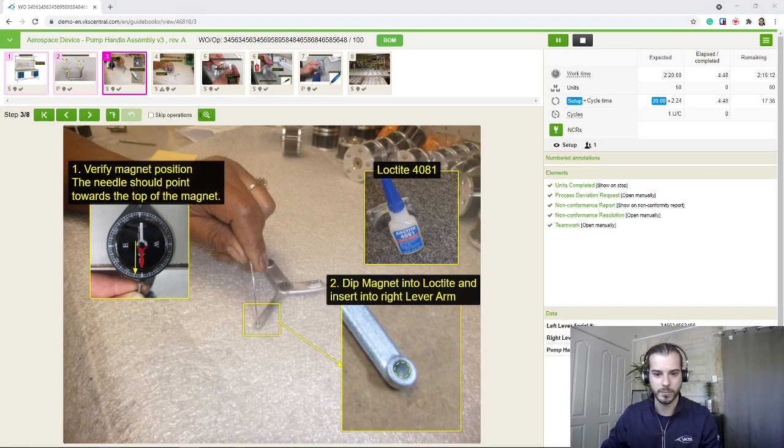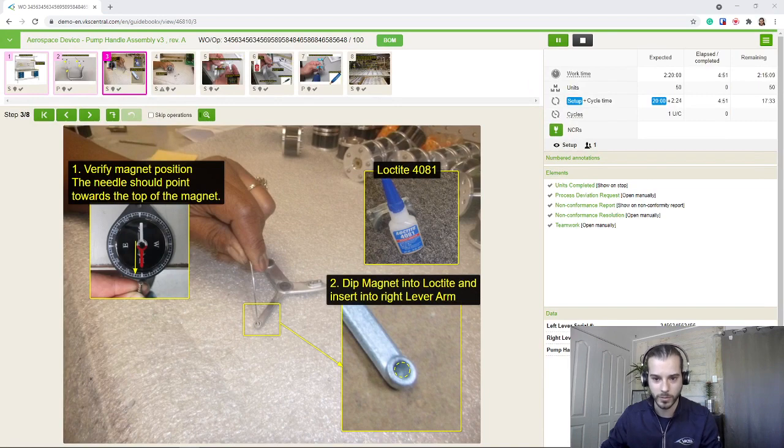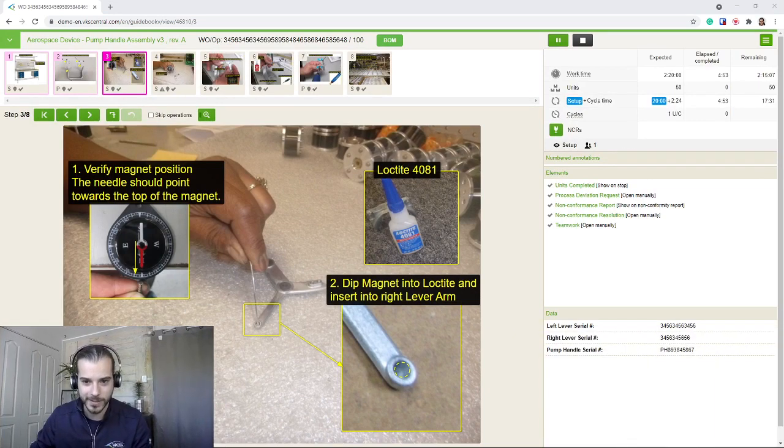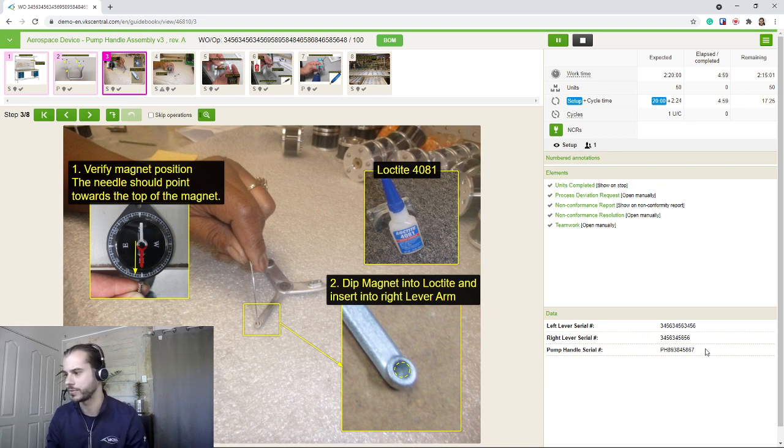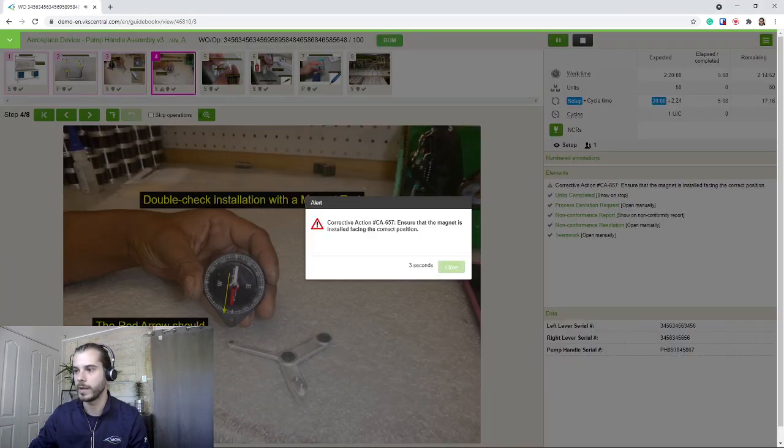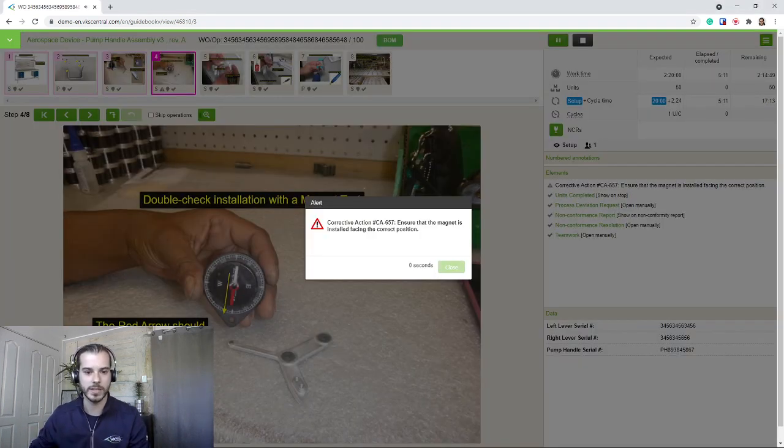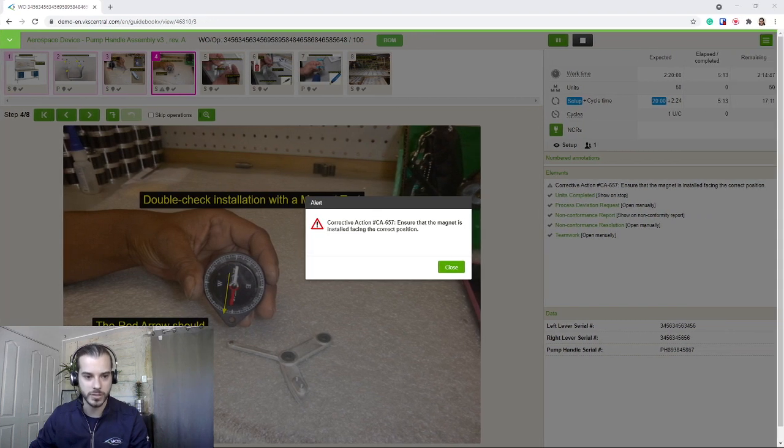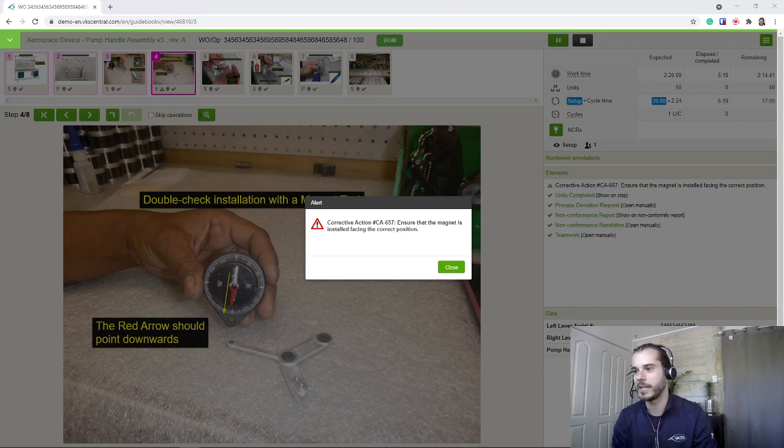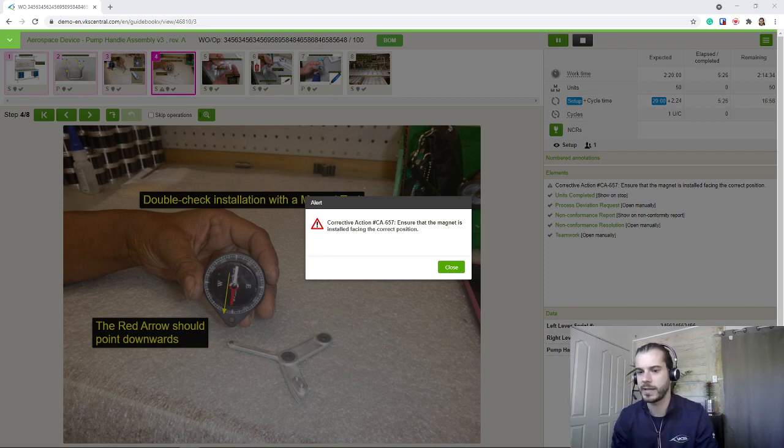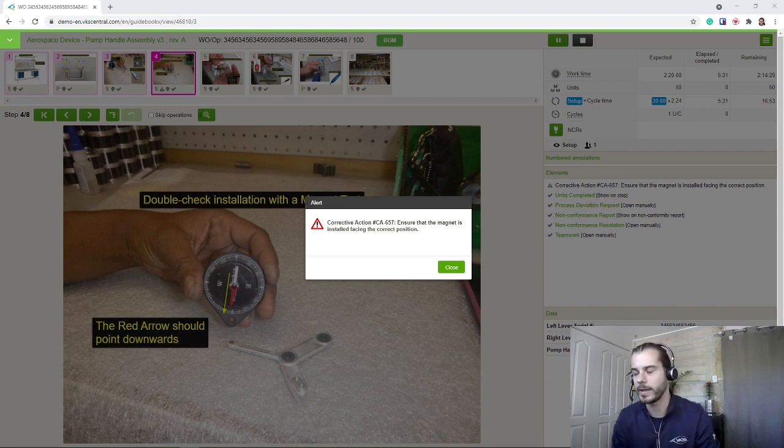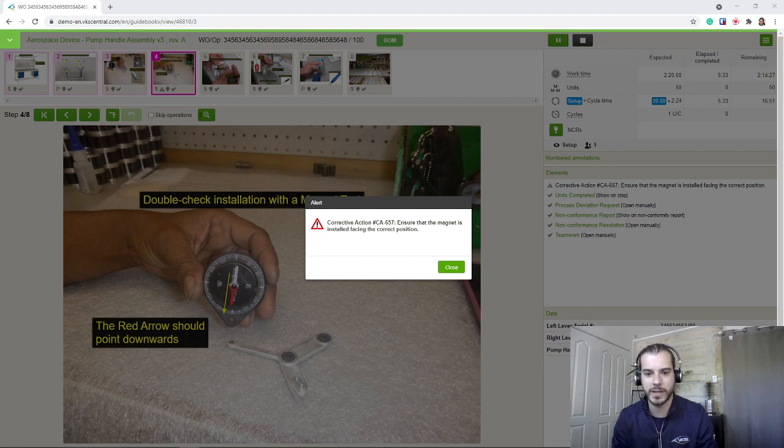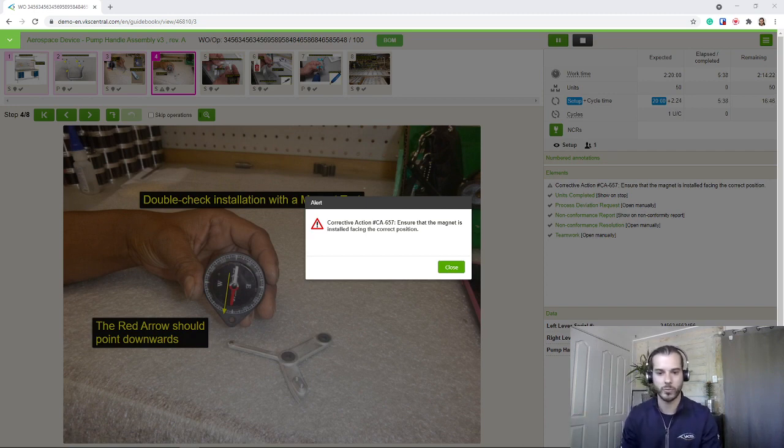We can see in the bottom right the serial number we initially scanned, so we are reminded of what we need to use. Verify magnet position. Loctite. Dip magnet into Loctite and insert into right lever arm. Move away. And we've got an alert. So that's another example of how you can use VKS to just add your improvements as you go, your kind of corrective actions. So in that case maybe it happened that the magnet was installed the wrong way. So maybe to correct this mistake, you create a new revision in VKS, add an alert, making sure the users stop, read this message, and make sure it's installed properly.